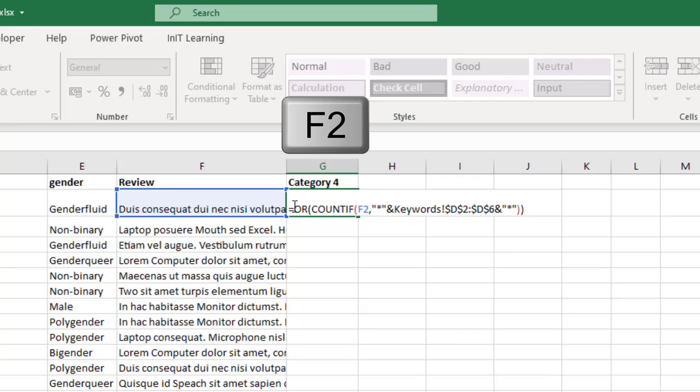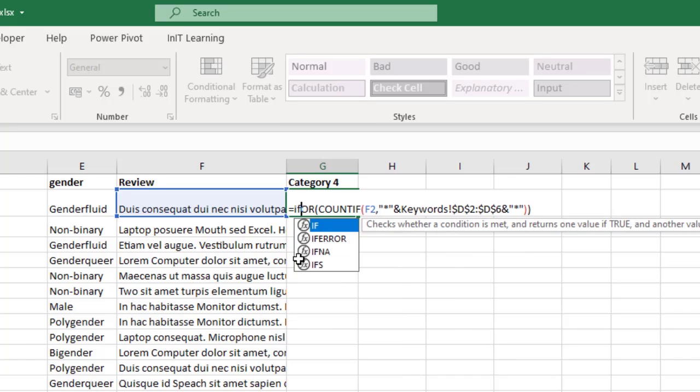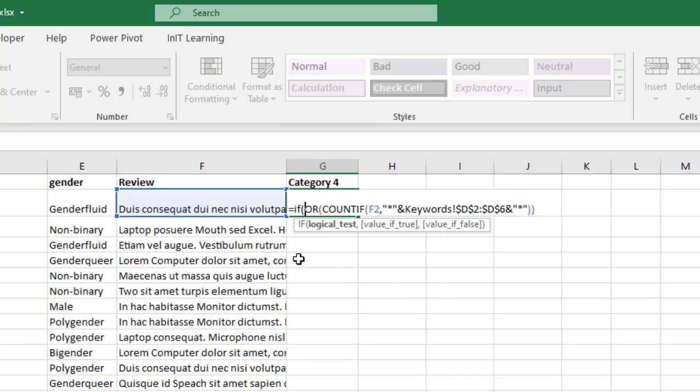Now we've got to take this stage further. Let's press F2 again. What I want to do is put an IF function in front of the OR, so IF open bracket, and then at the end of that, so that whole thing that we've just done there, the OR and the COUNTIF, is your logical test.